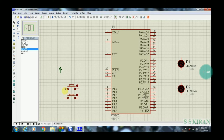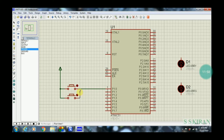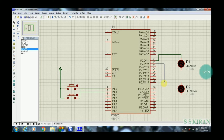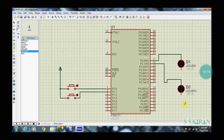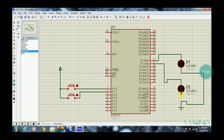Add a power button and connect one end of each button to power. The other end of button 1 connects to P1.0, and the other end of button 2 connects to P1.1. P2.0 connects to the anode of LED 1, and P2.1 to the anode of LED 2. Connect the cathode side to ground. Place ground components and wire everything up. Circuit design is now complete.